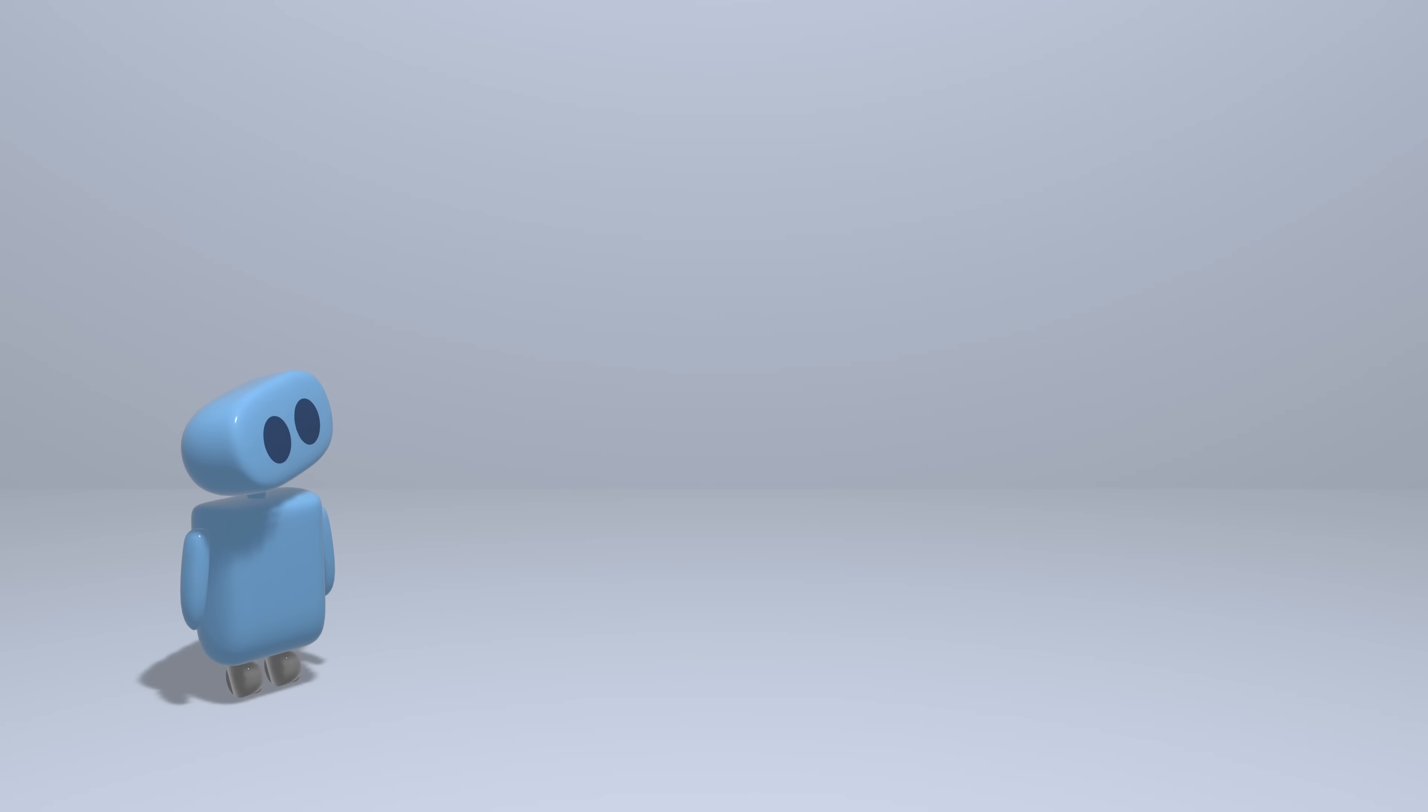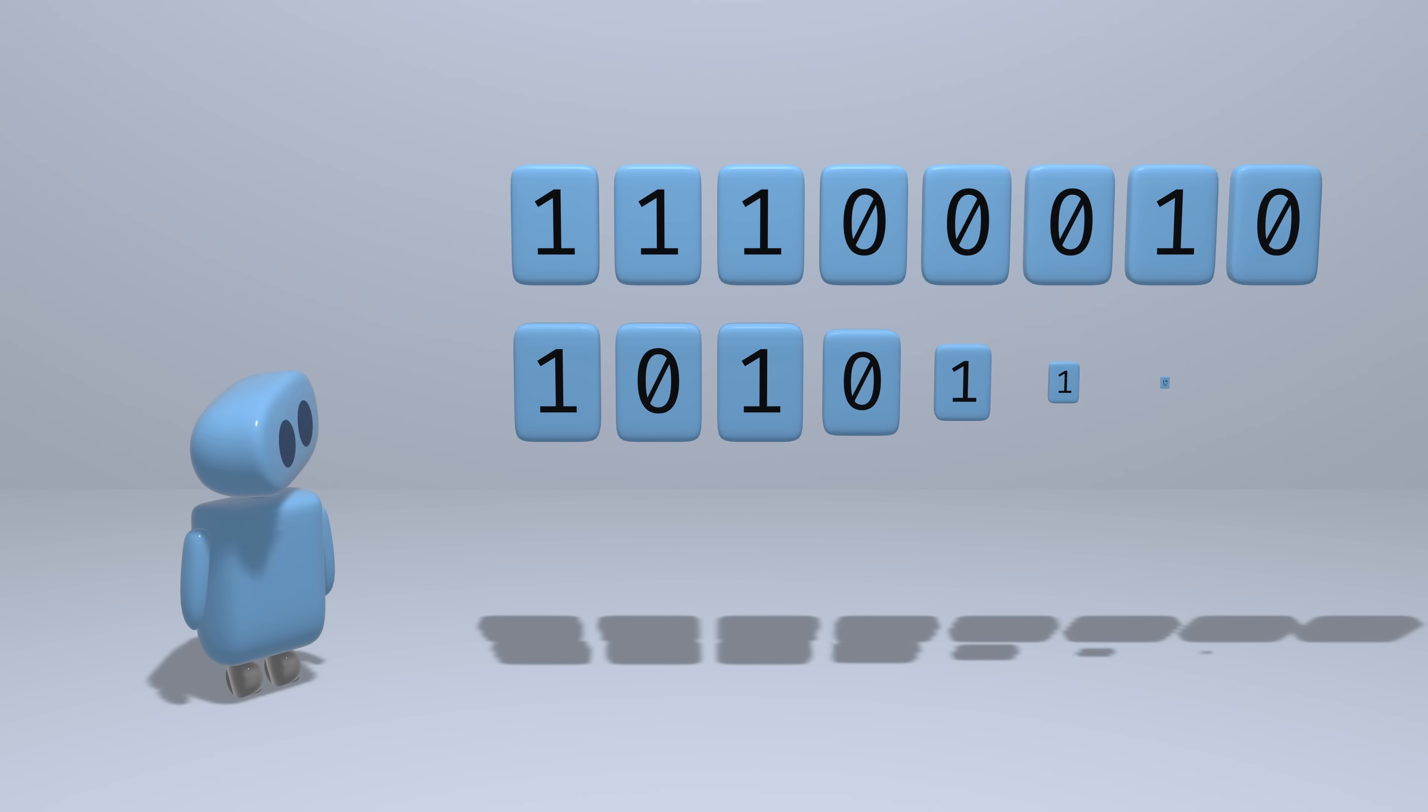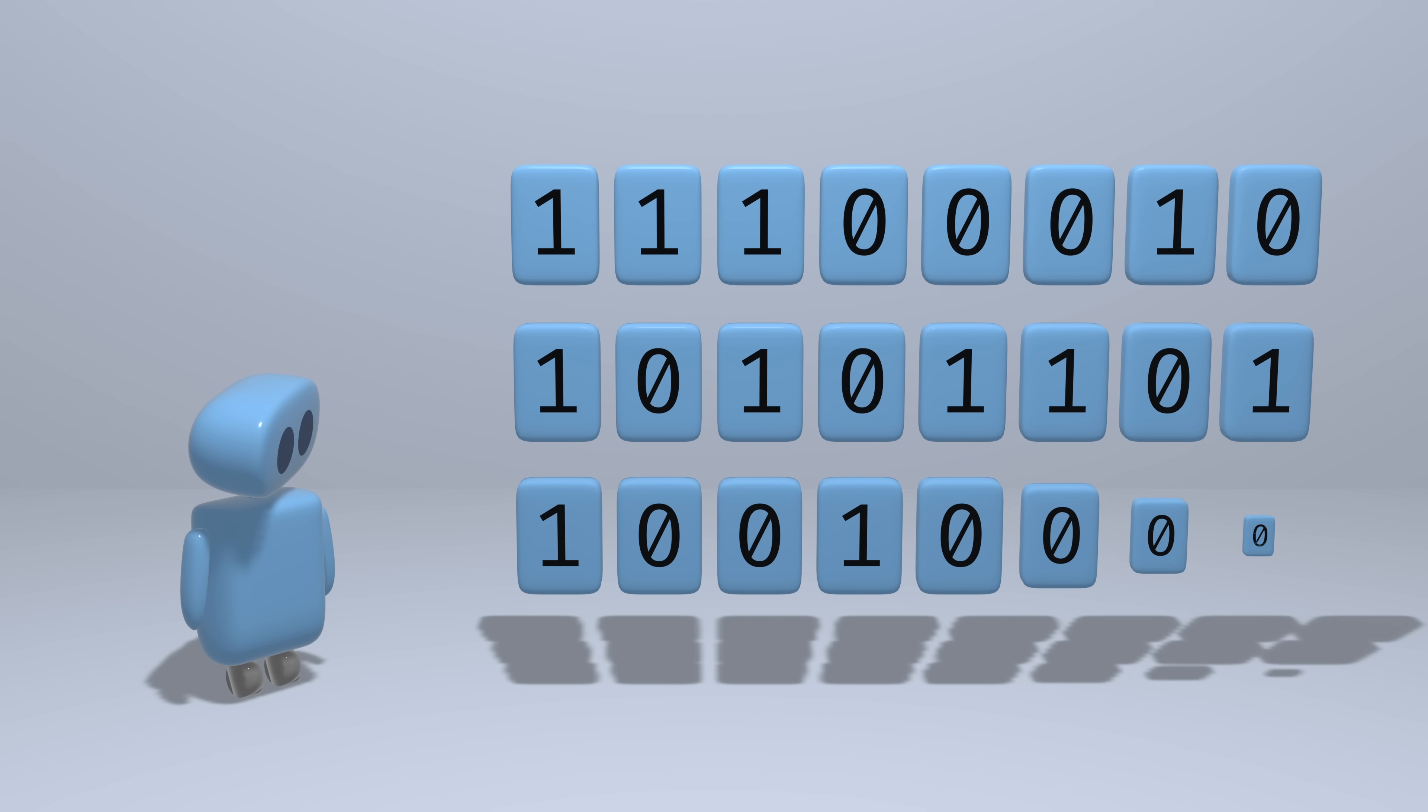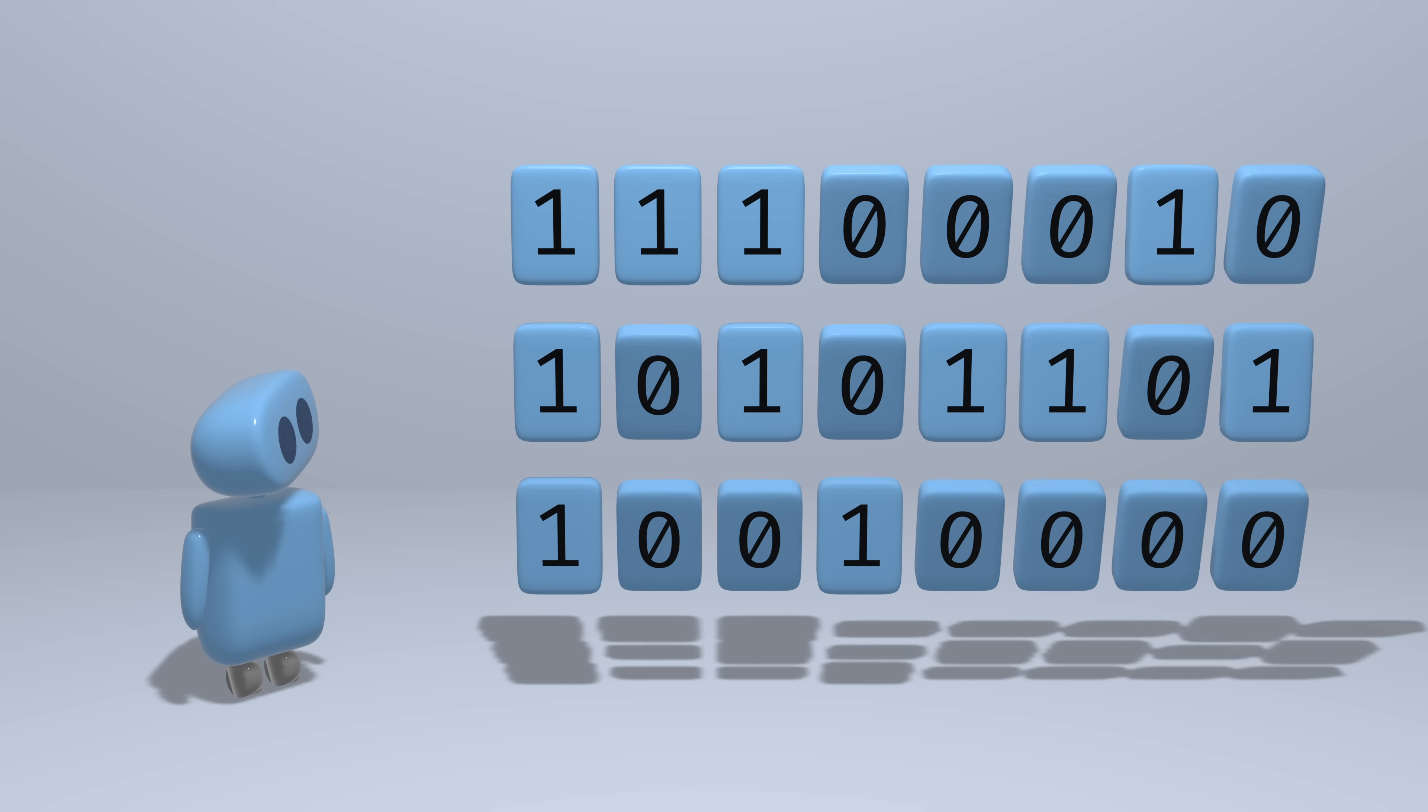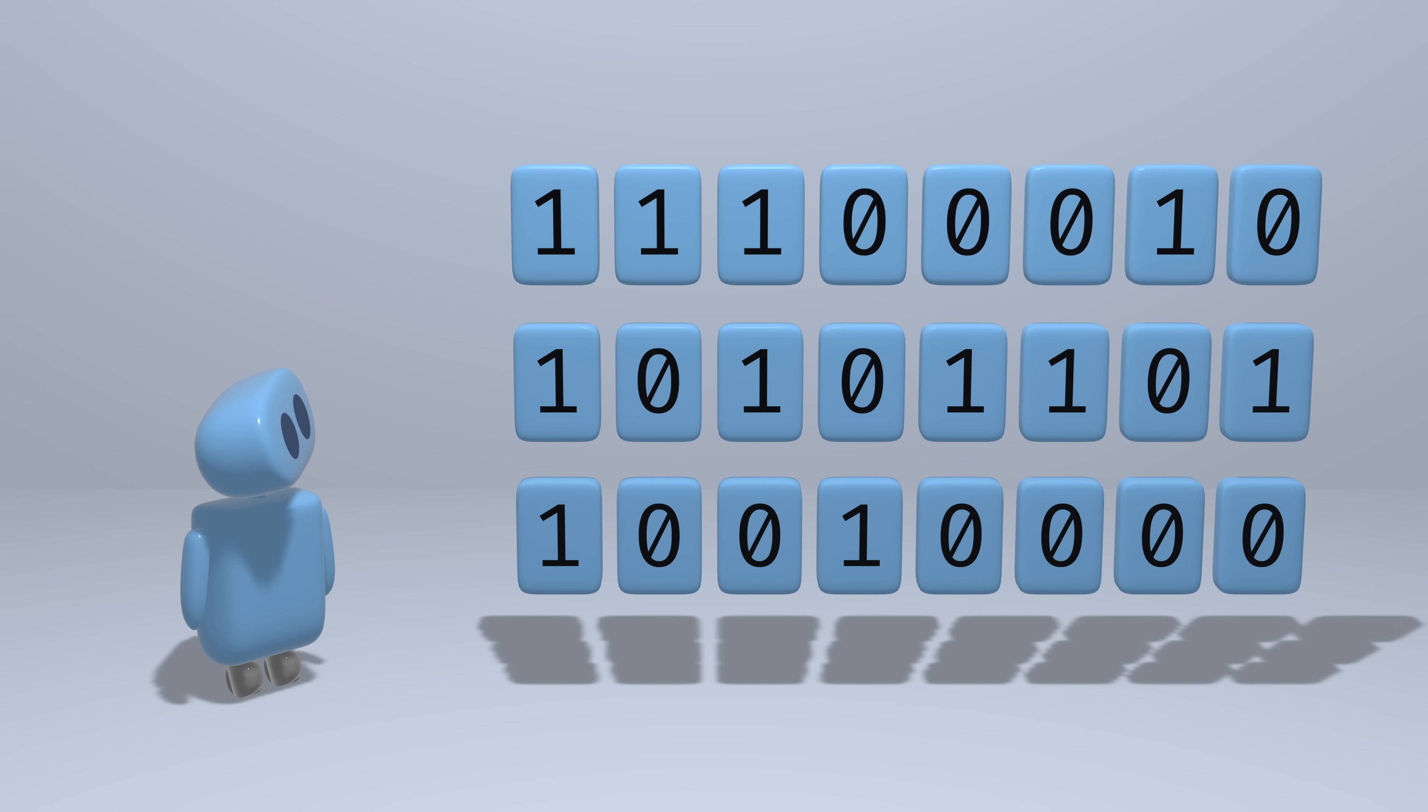Computers represent data in binary, so every number that a computer wants to work with needs to be stored as just a sequence of zeros and ones.